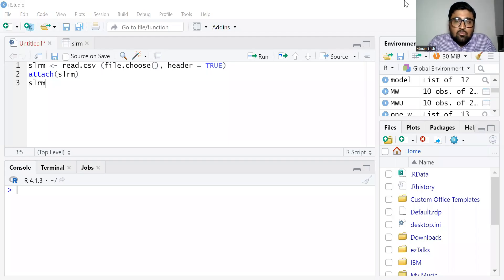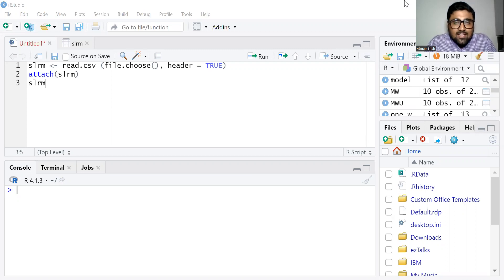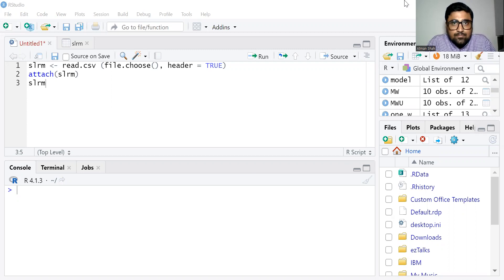Hello everyone, welcome to our YouTube channel. This is Dr. Atman Shah. In this video, I'm going to discuss how to perform a simple linear regression model in R Studio and how to interpret the result.